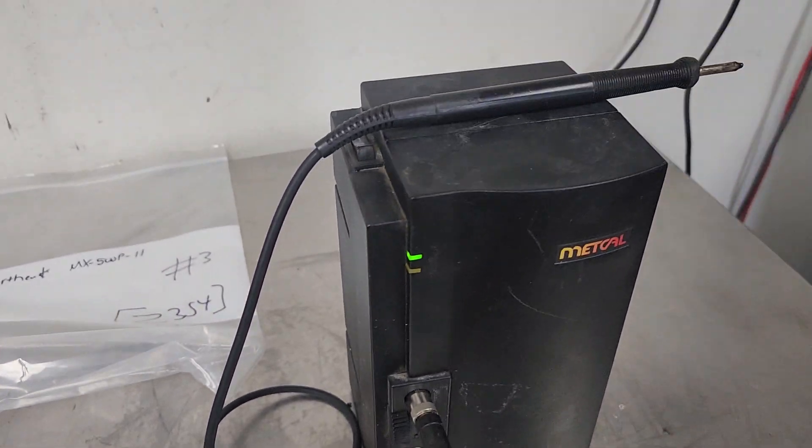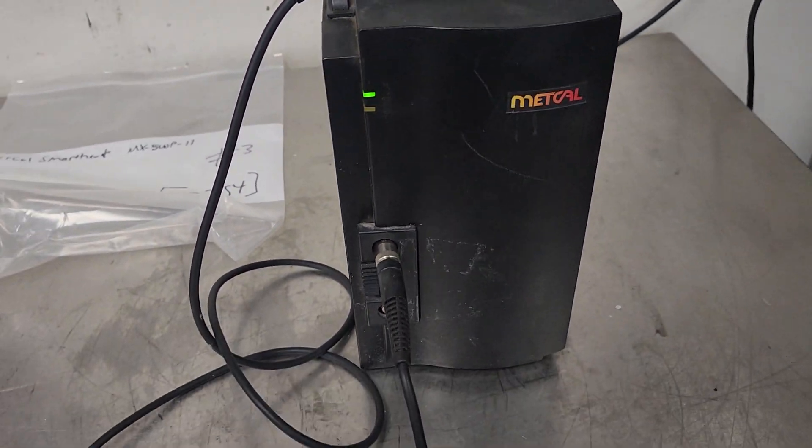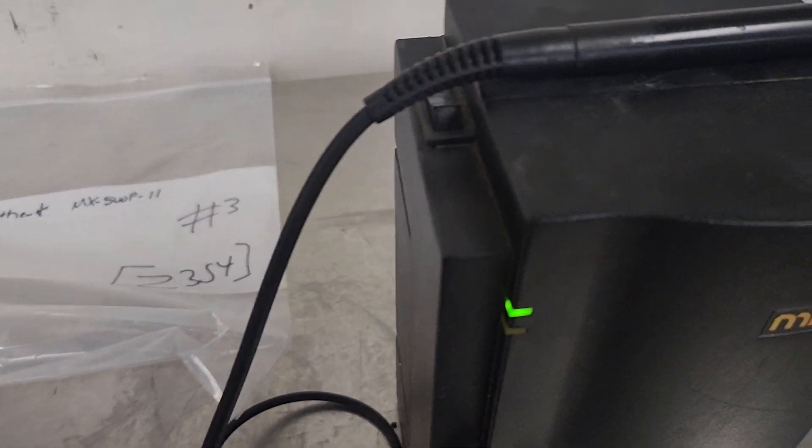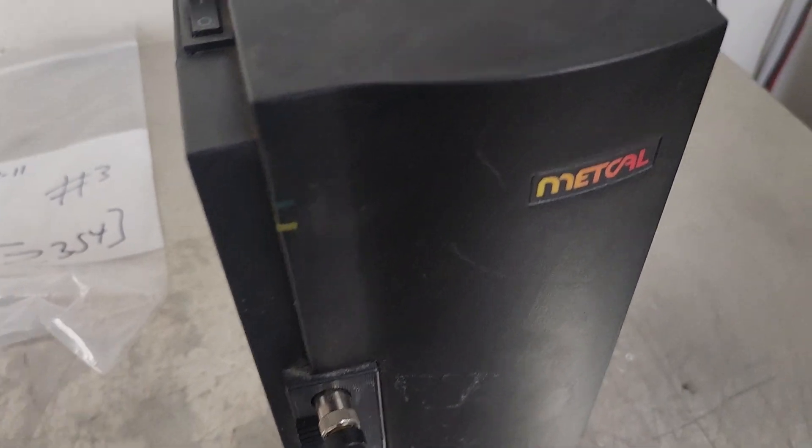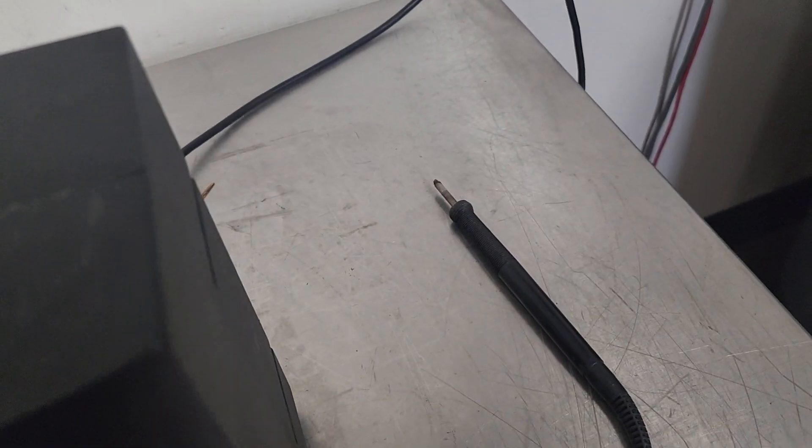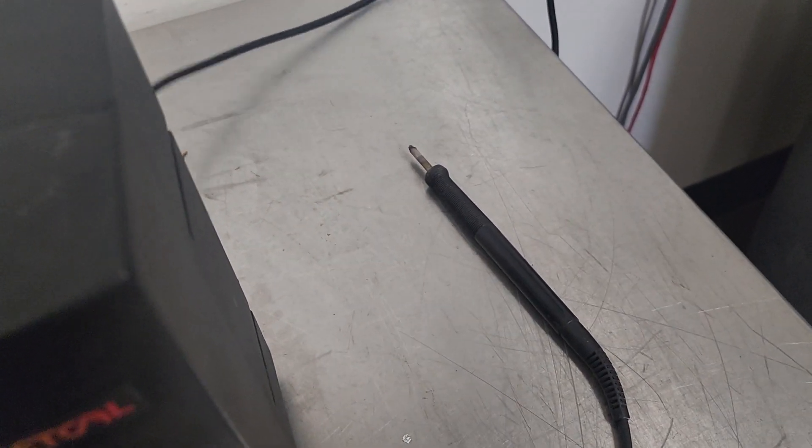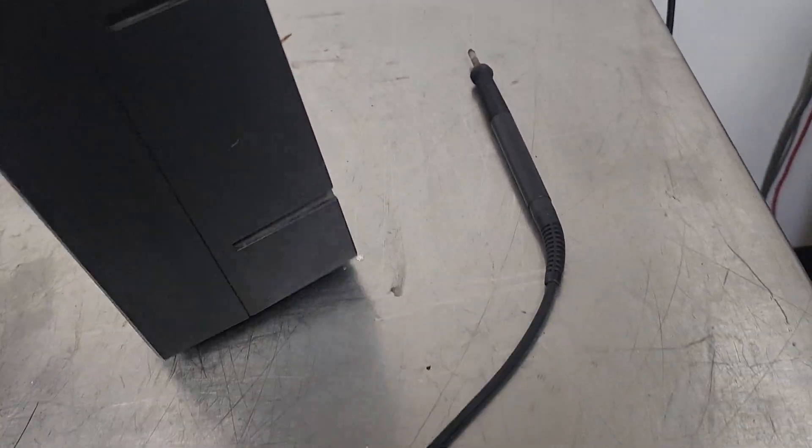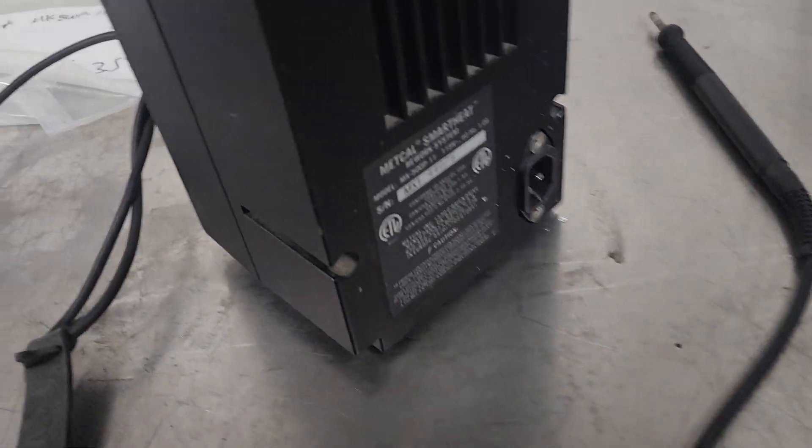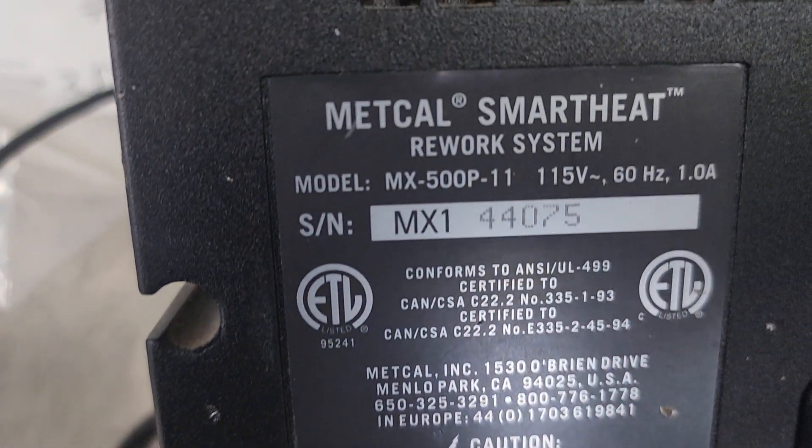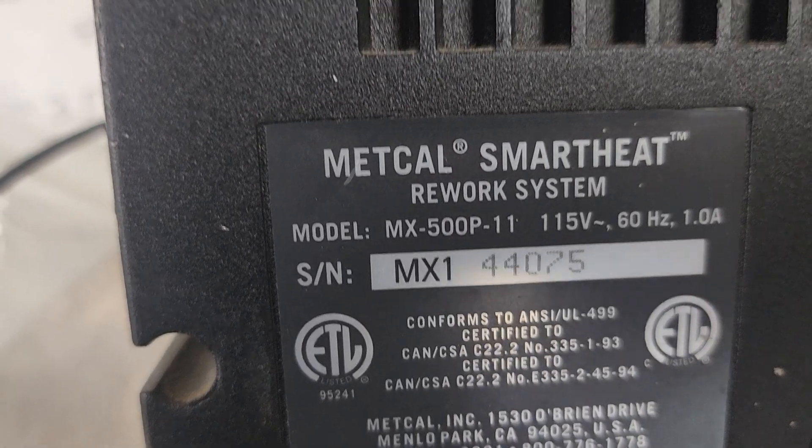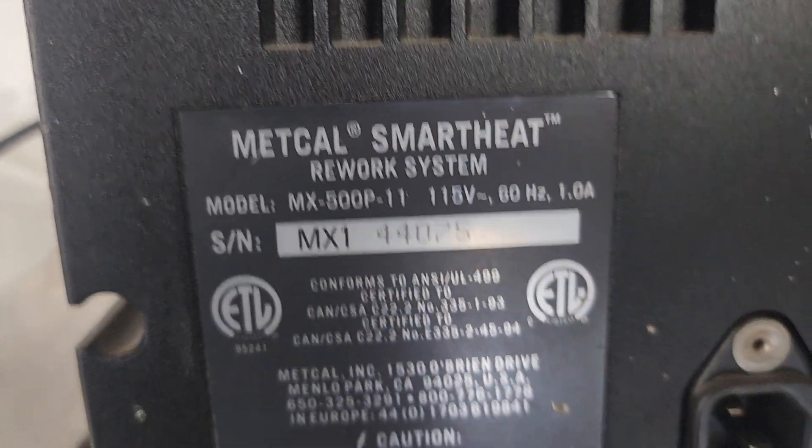So both positions work. Again, that's the Metcal. It comes with this gun. Probably not coming with this power cord because this is our power cord, so you can get your own. I'll let you see the label. But that's the unit.